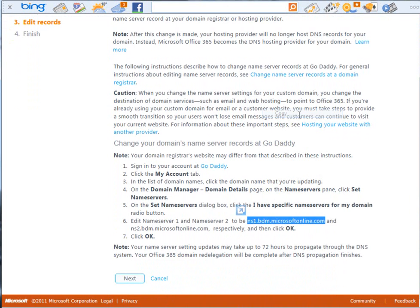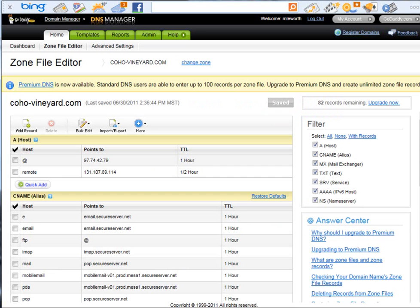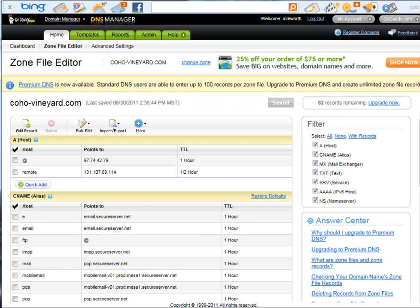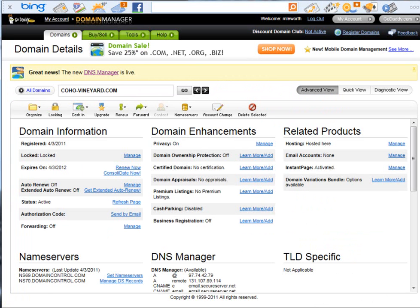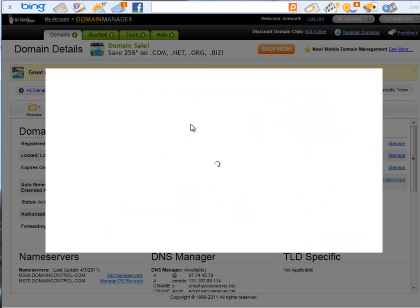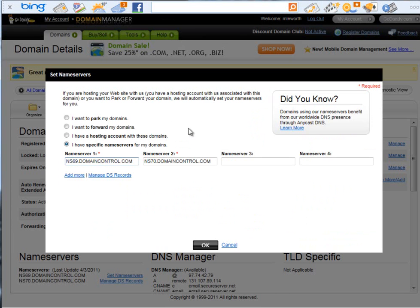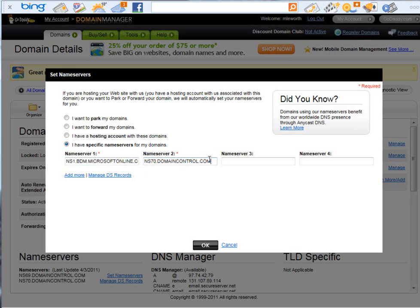We go back to our DNS manager. What I'm going to do is I'm going to return back to the administration tool. And I'm going to see here, this is my name servers. We're just going to set name servers. You can see here I have specific name servers to my domain. We're just going to cut and paste that information. There's NS1 and NS2 into that box. And then we click OK.